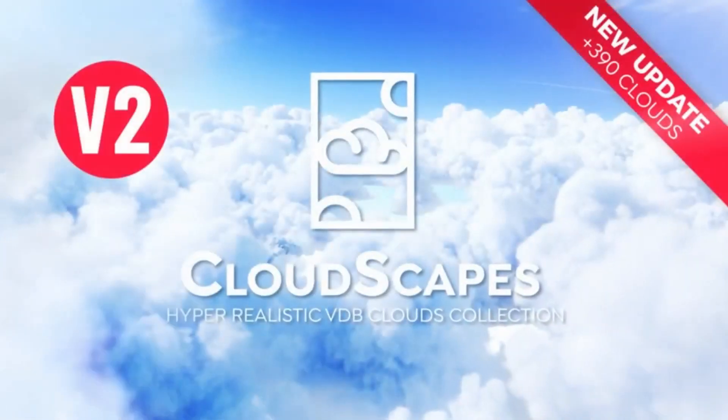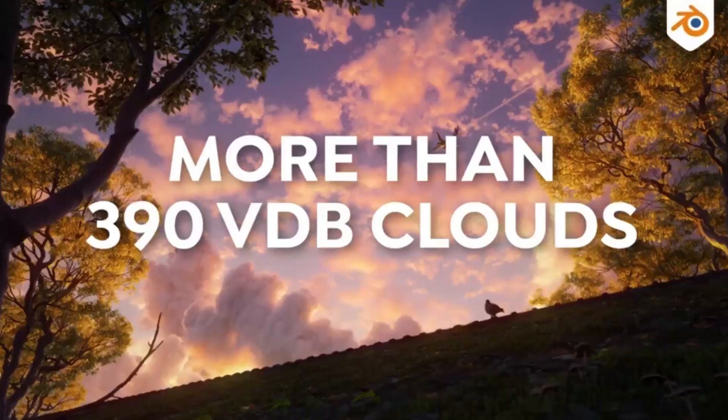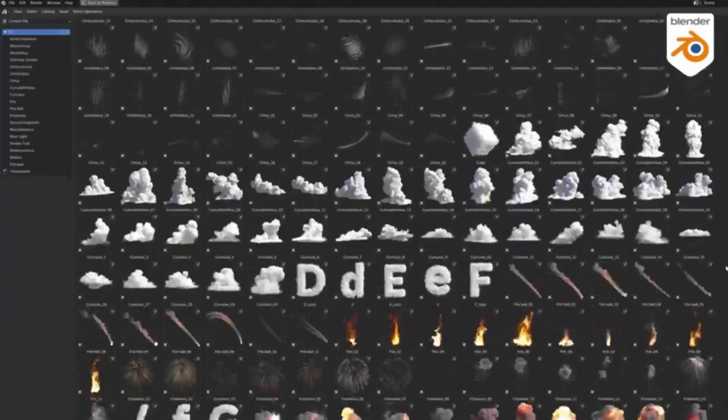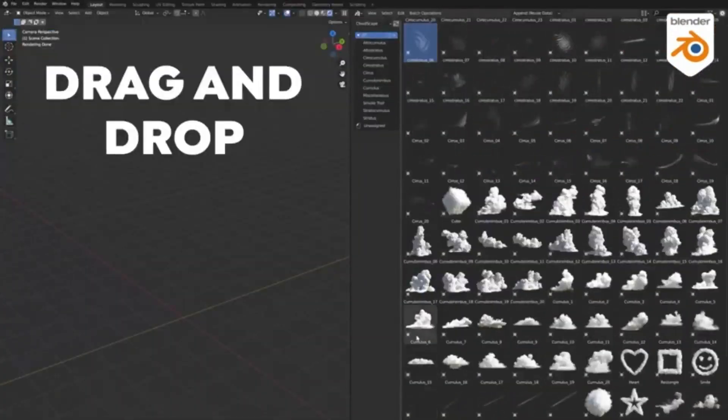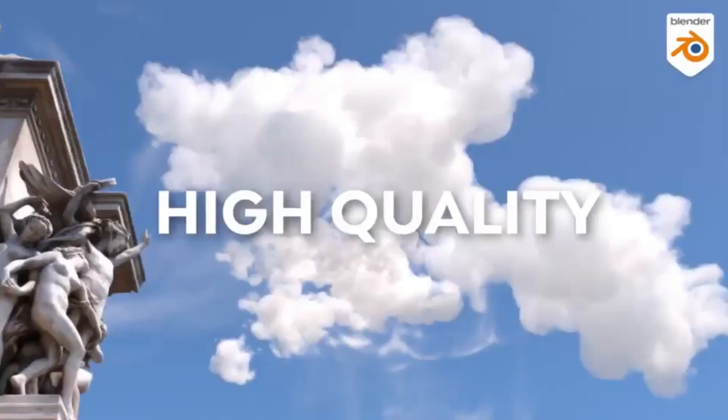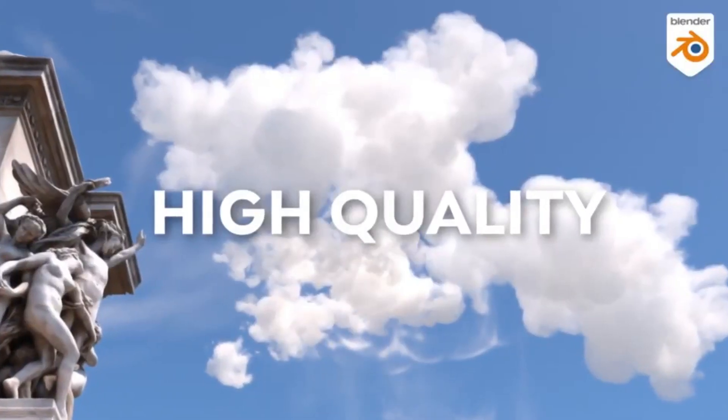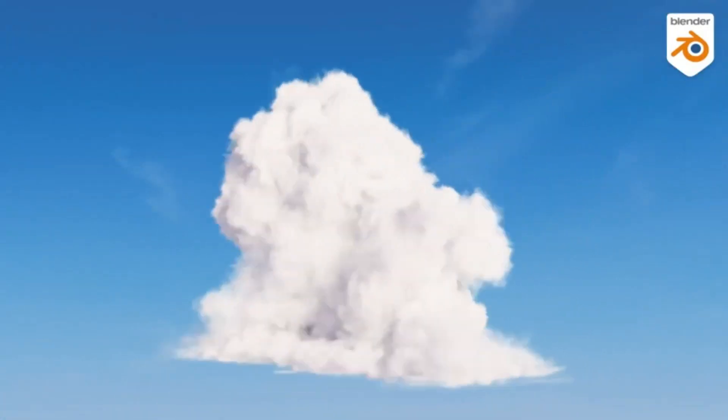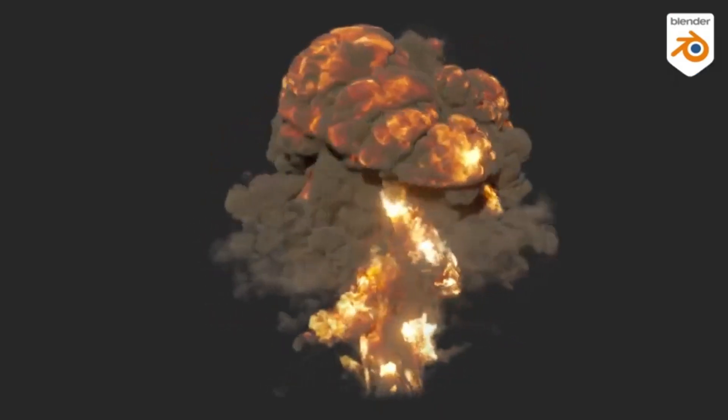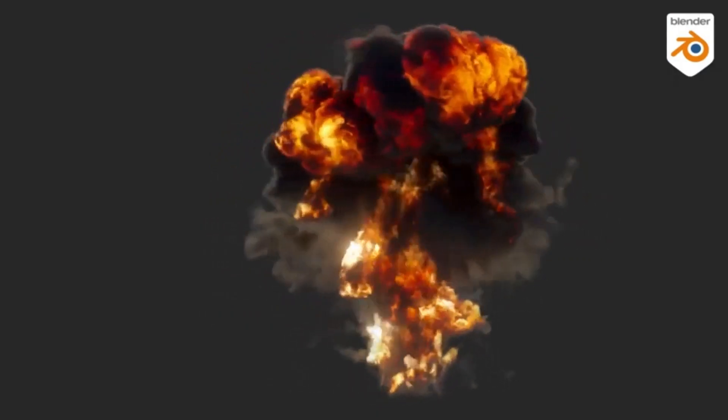Cloudscapes V2 is an exciting new version of our photorealistic library of volumetric clouds in VDB format. If you're a 3D artist looking to create realistic looking clouds and explosions in Blender, then you're in the right place.